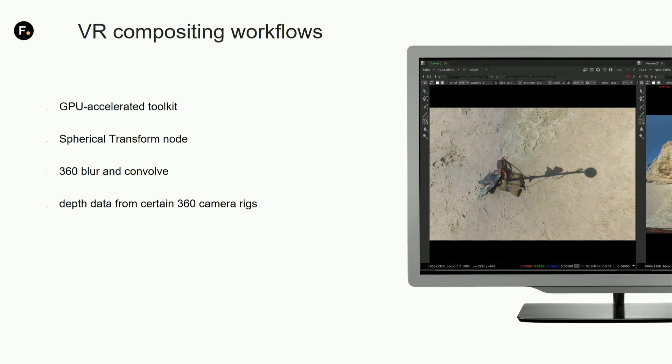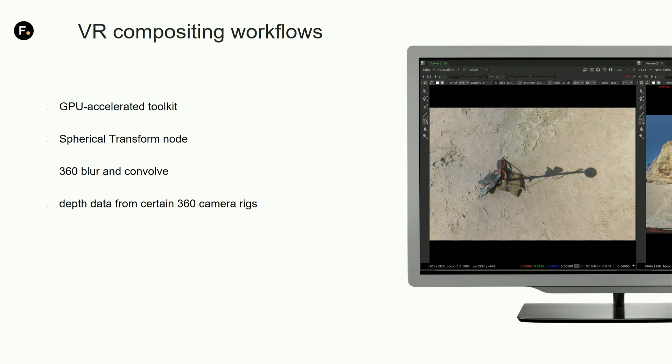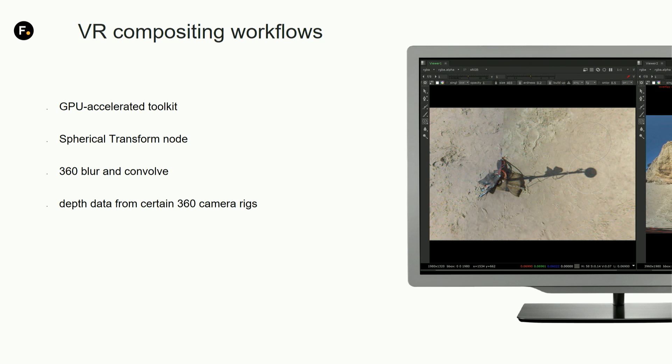You have also 360 blur and convolve that is intelligent enough to blur only around certain areas, more in the center and not on the poles. The latest addition is that we can read deep data depth from various sources.